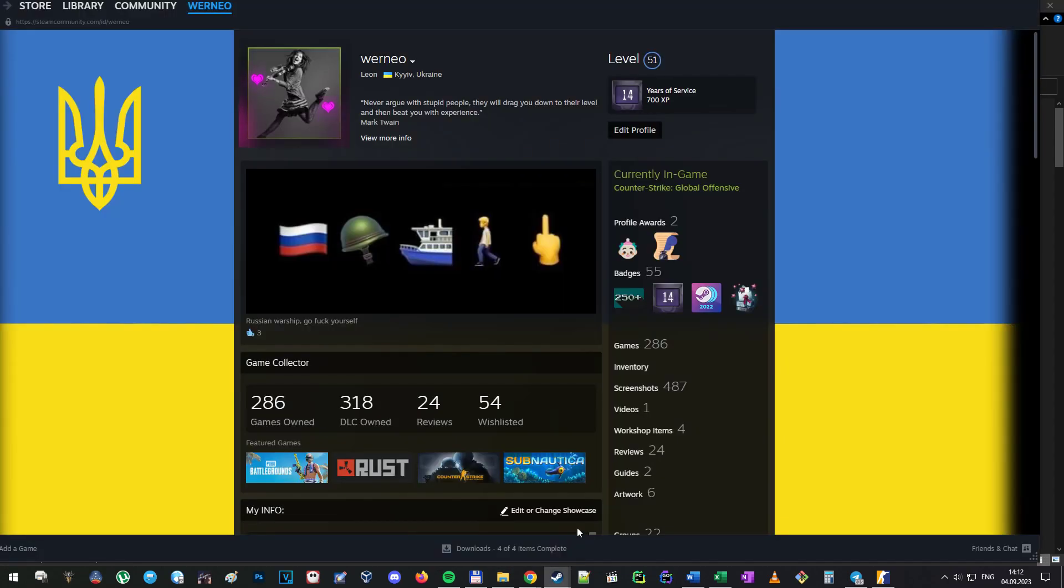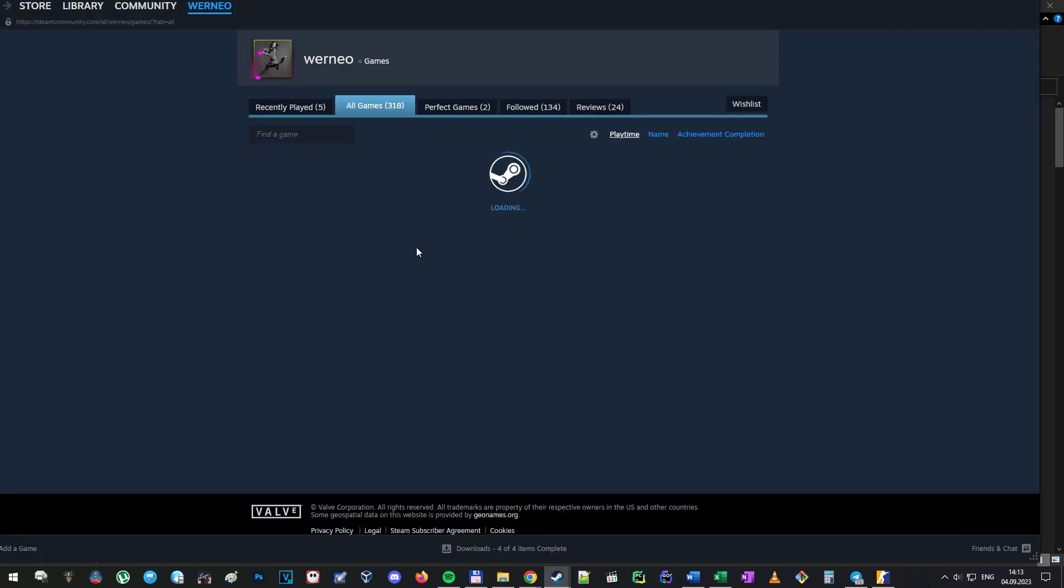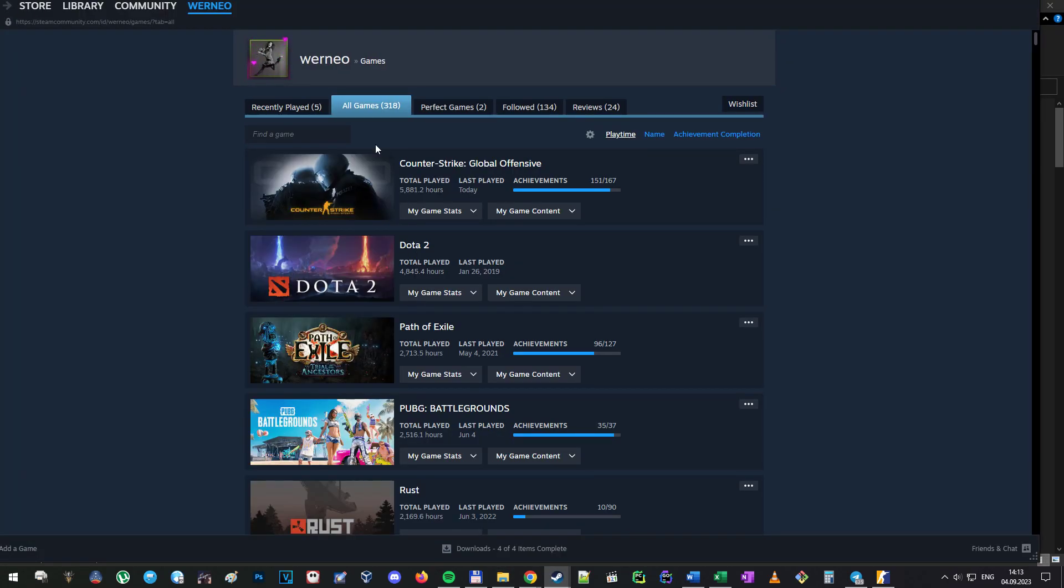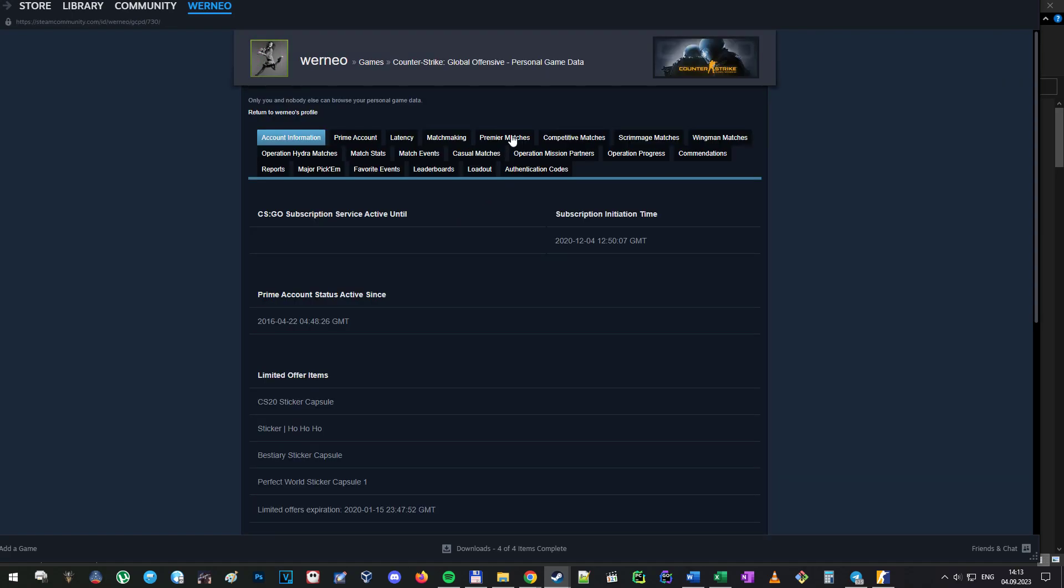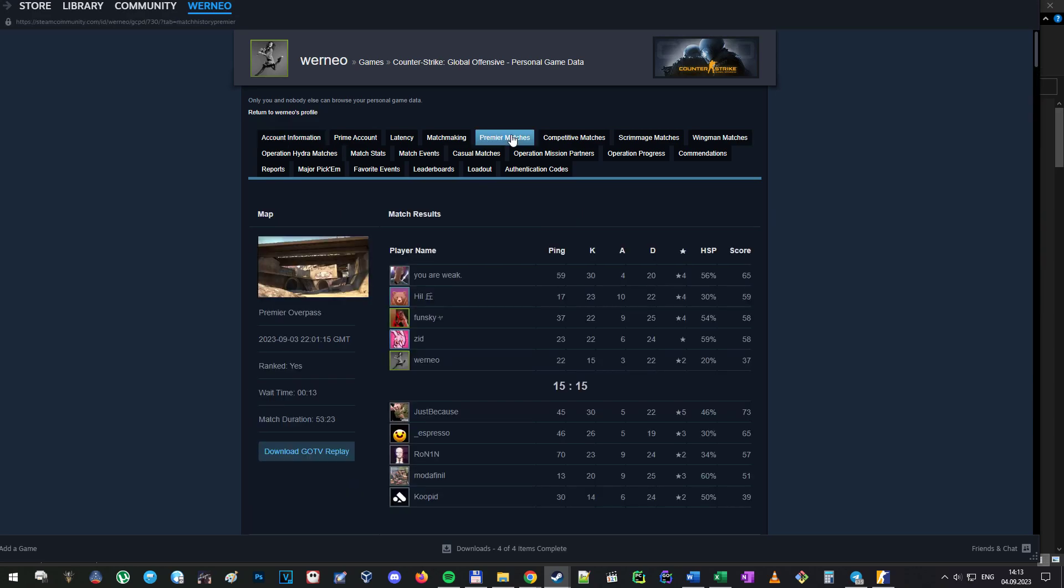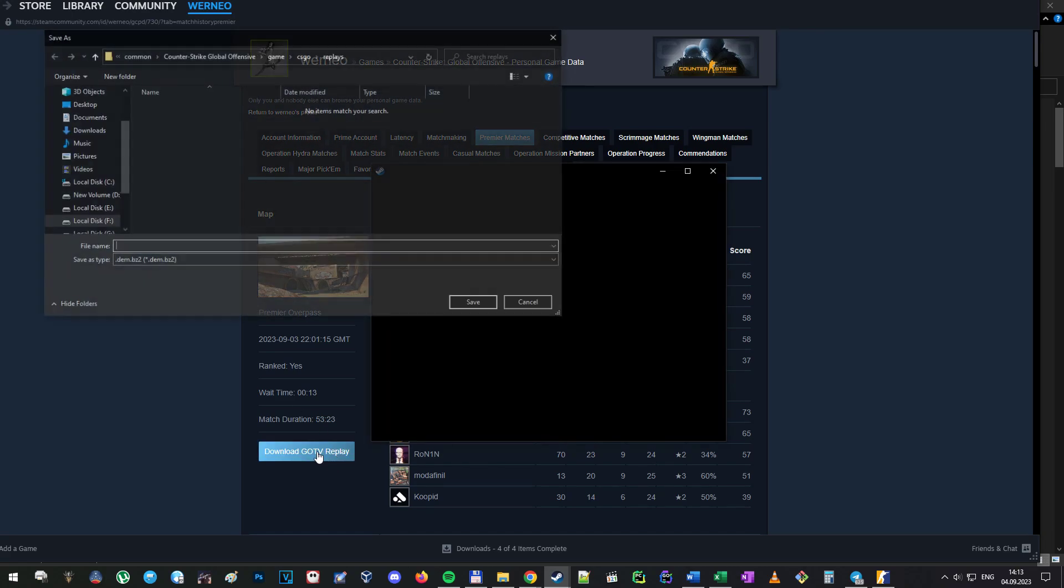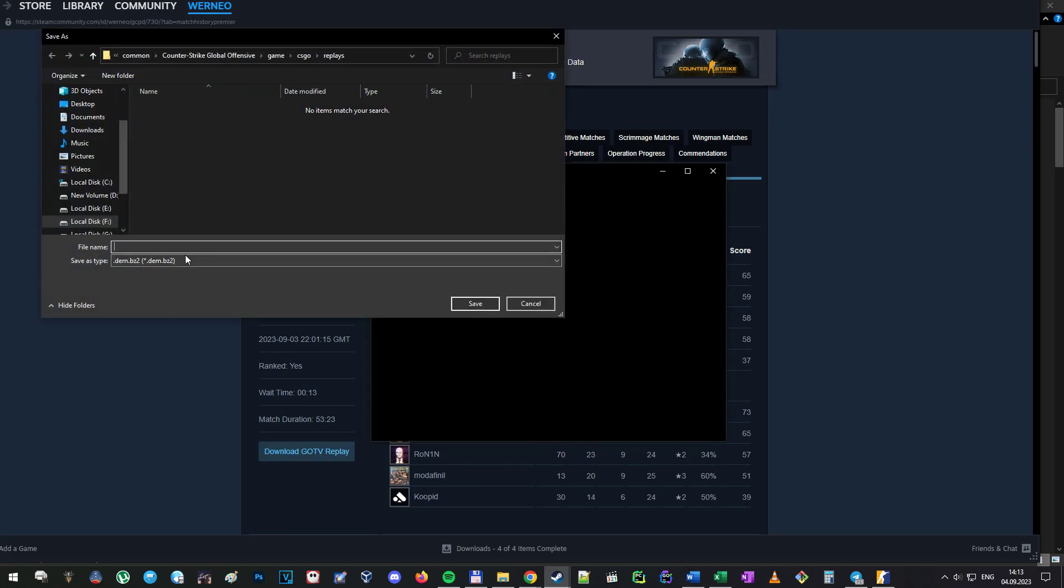Now you can download the replay. Go to your Steam profile, Games, find CS:GO in the list, press Game Stats, Your Personal Game Data, Premiere Matches, and download any replay from the list. I will download this one.